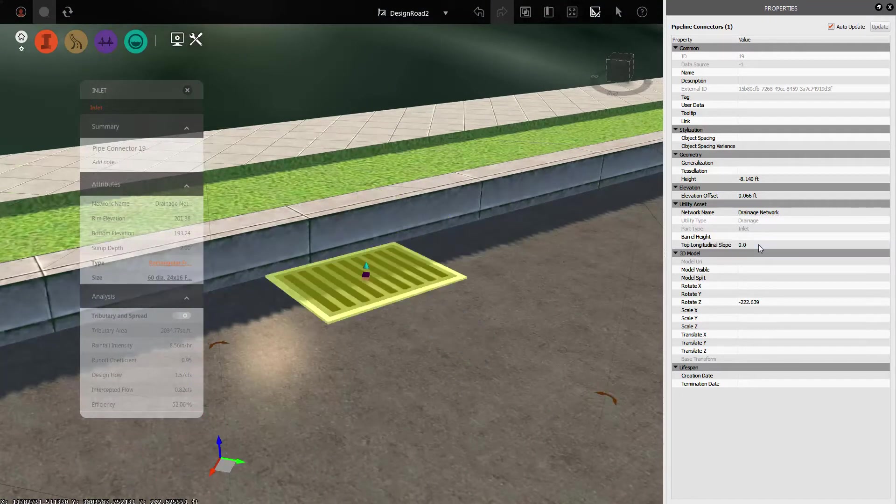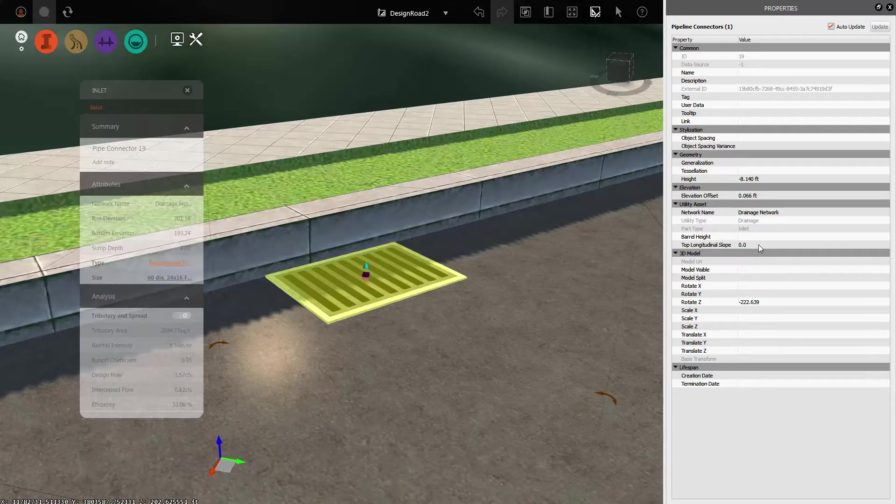So there you go. That's today's infra tip on how to change the slope of an inlet grate.